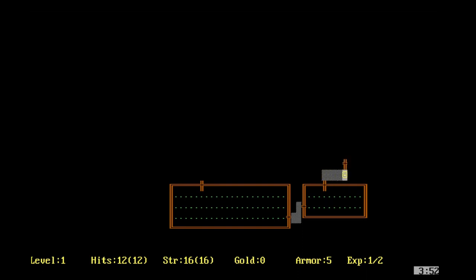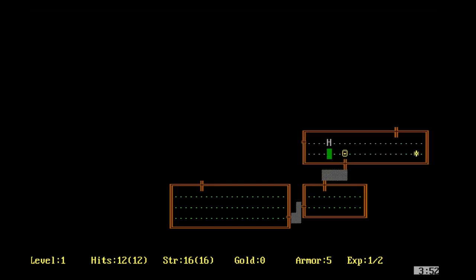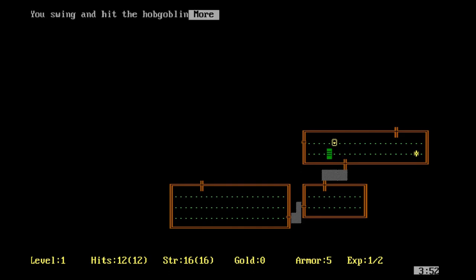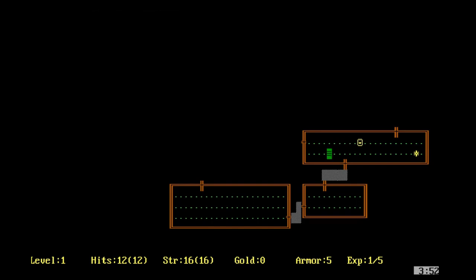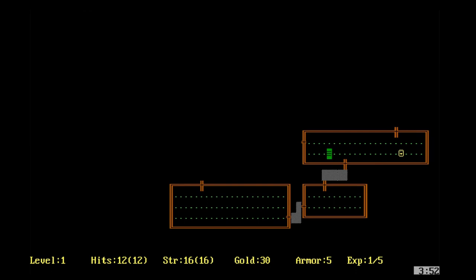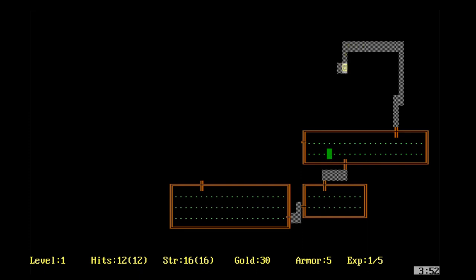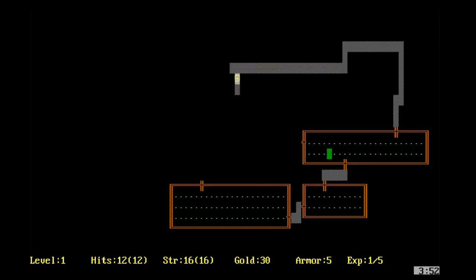Rogue would inspire a whole genre of games known as roguelikes, so named because they take inspiration from Rogue's design. However, there is a lot of debate around what exactly being like Rogue means. The question of what a roguelike is has spawned much debate in roguelike circles, and today I would like to throw my hat into this ring. I would like to explain what a roguelike is for those who might be unfamiliar with the genre, and also respond to some of the definitions proposed by roguelike veterans, and why I find some of these definitions lacking.